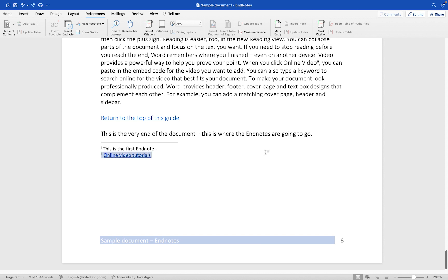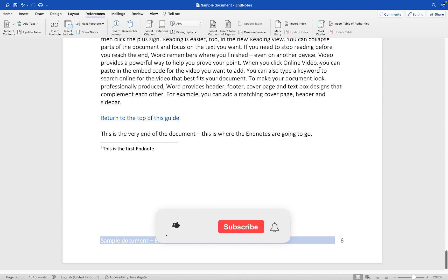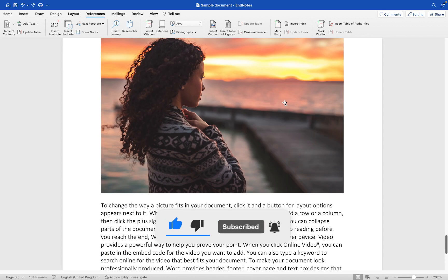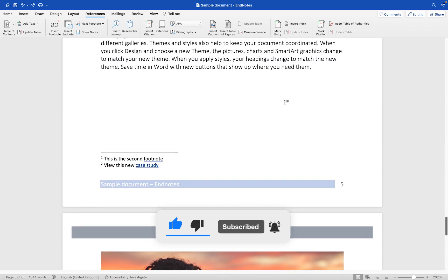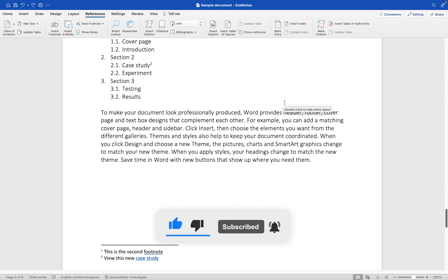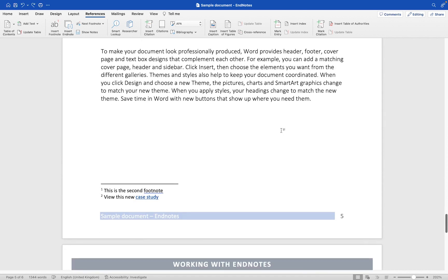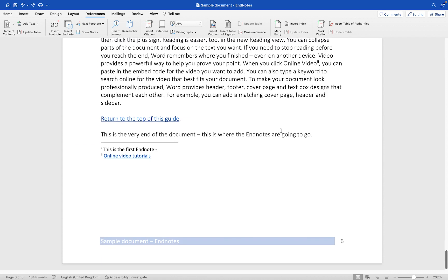The correct way to delete an endnote is to select the endnote itself within the document and then press the delete key like that. Let me undo that quickly so we have it back in place because something you might find quite tricky is actually to locate your endnote. If I scroll through this document I have to look for a little number which can be really quite difficult.